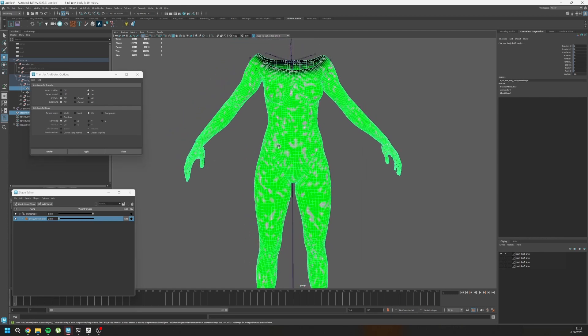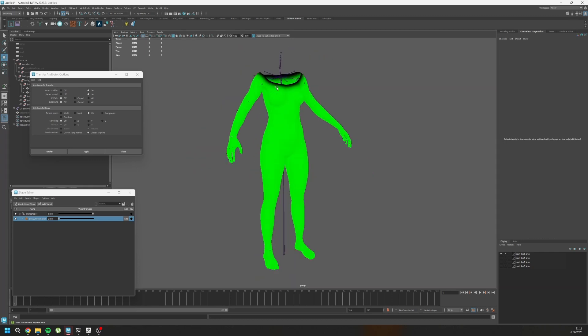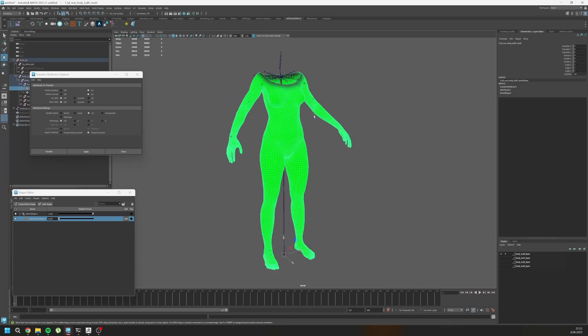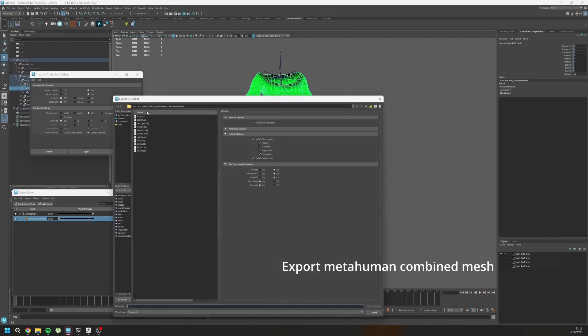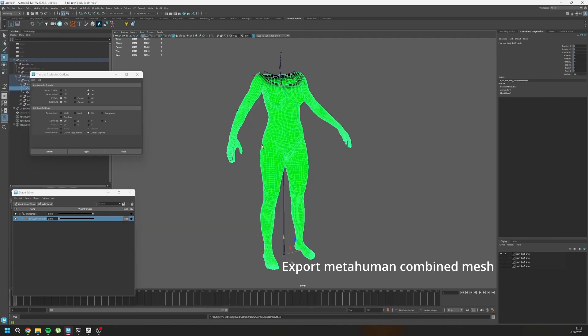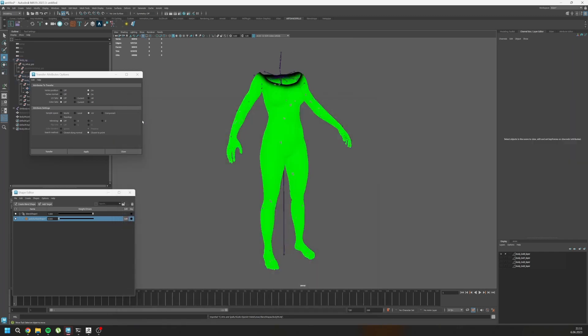And as you can see, we transferred successfully. This kind of visualization may occur. But if you go and just export it as OBJ, you will be fine. Export it and go back. Reimport it.